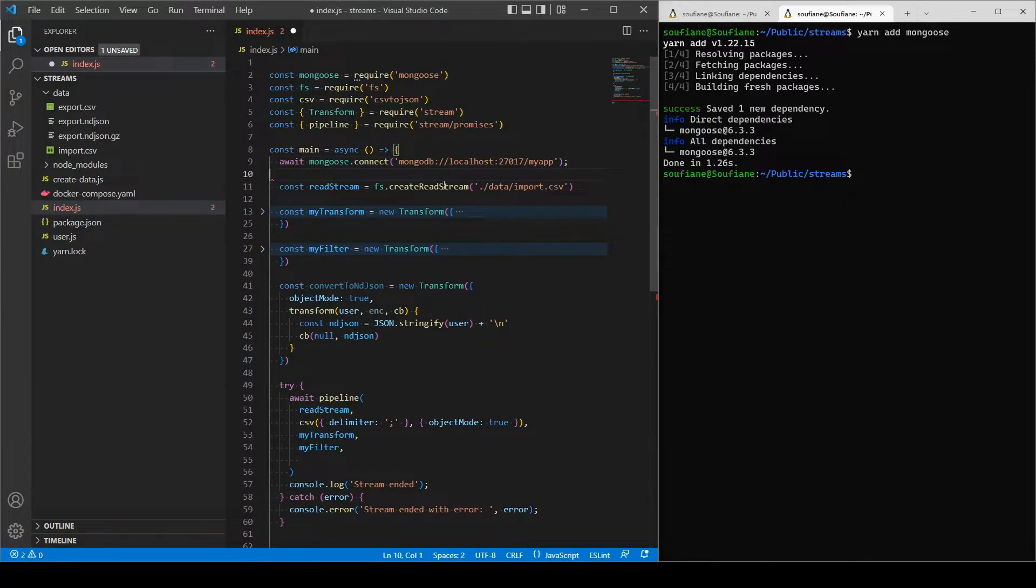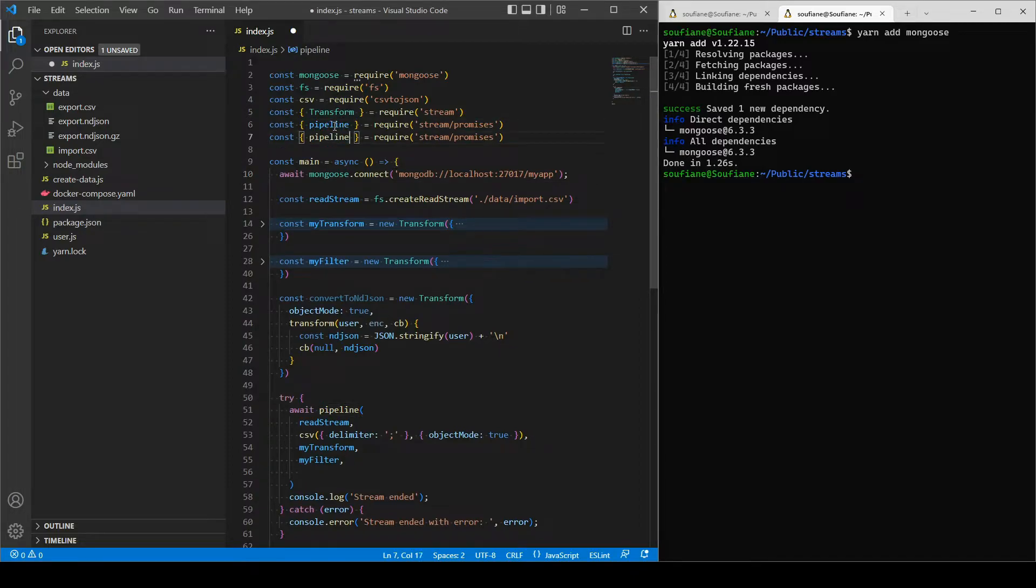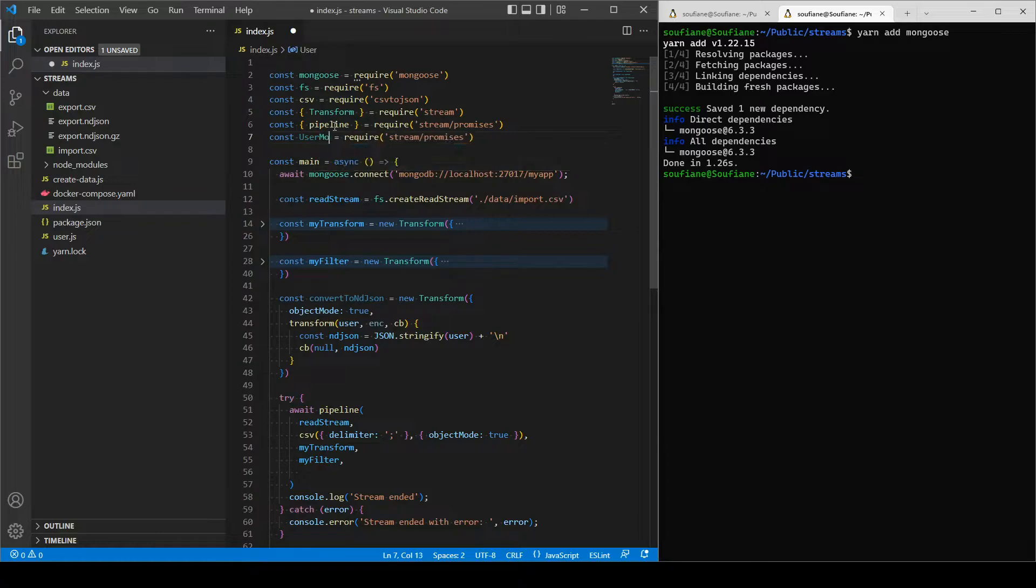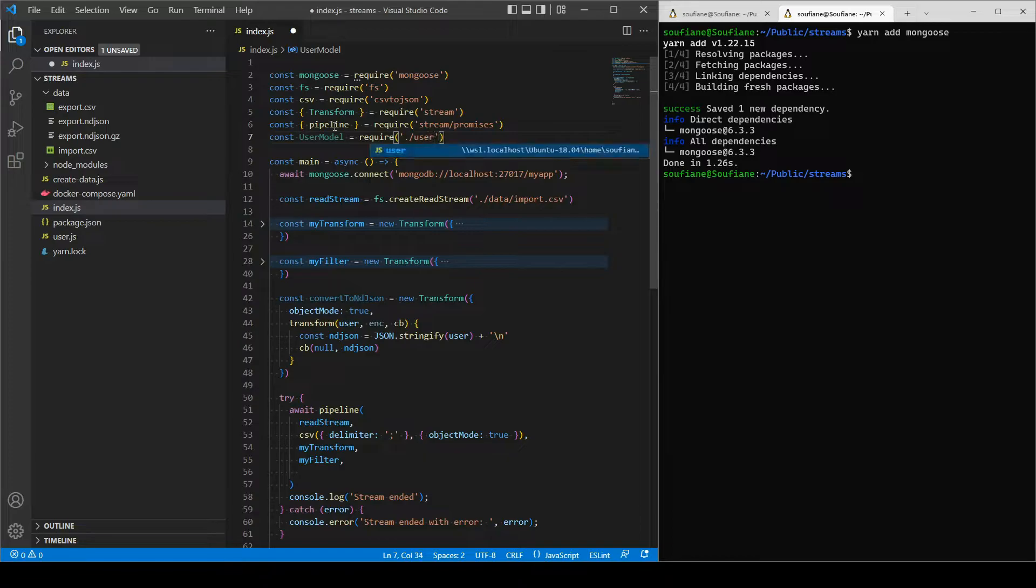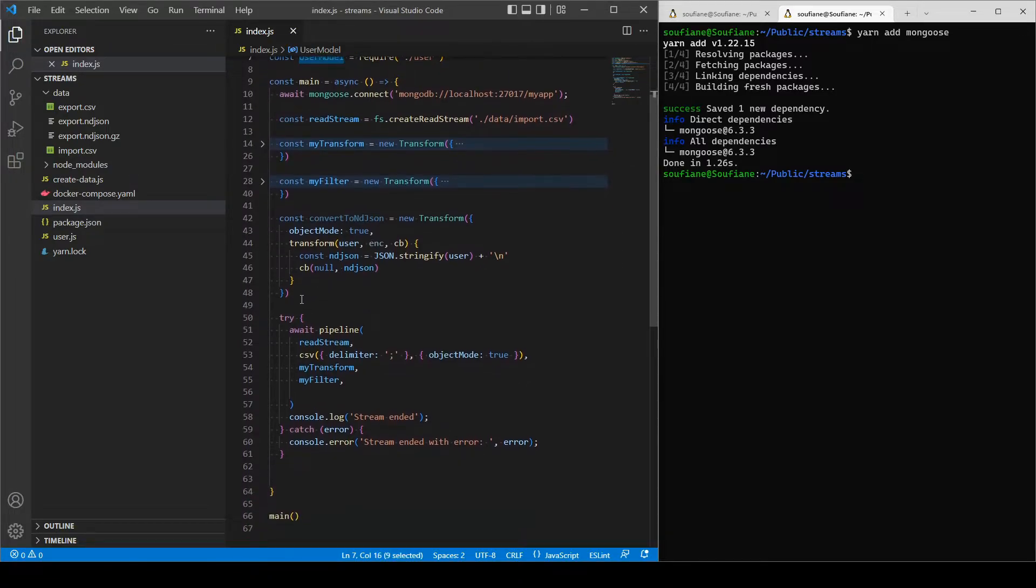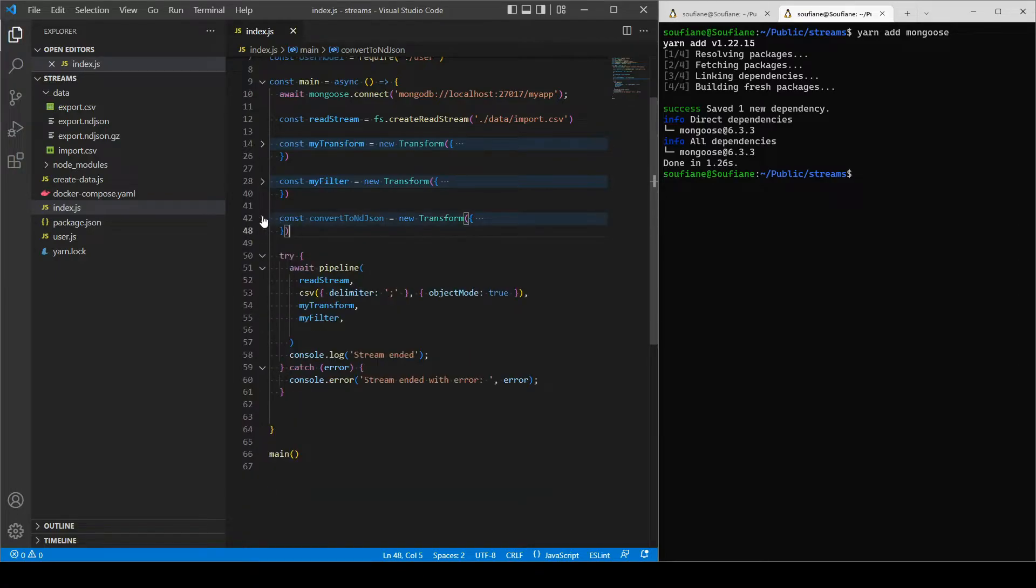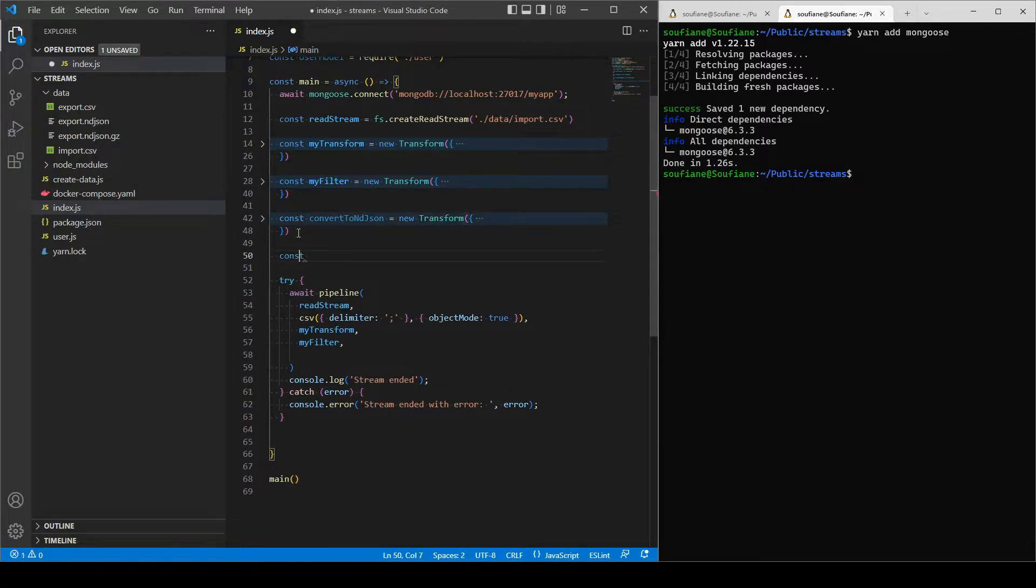And I will import my user model from user.js. Right, I will create a new transform, I will call it save user.